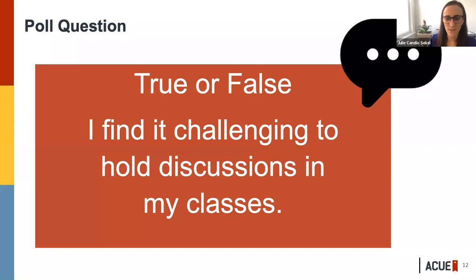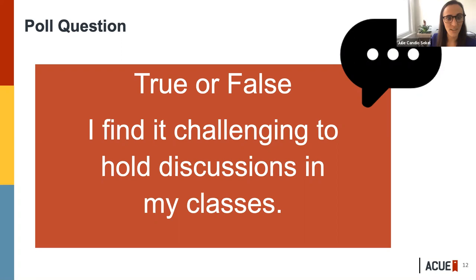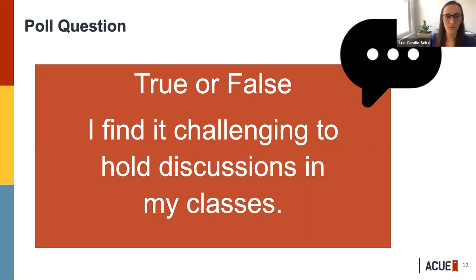More than half said that they find it challenging to hold discussions in their online courses, and that's not surprising — I think that's a challenge for everyone. It's something we heard a lot, especially from non-humanities faculty saying, 'What are they going to talk about when my discipline is so black and white? What can I have students actually discussing?' So let's dive into some strategies that you can use to get there.